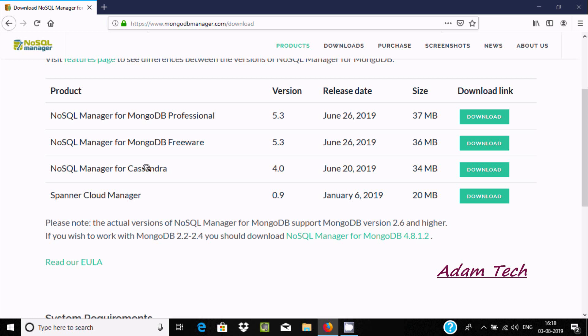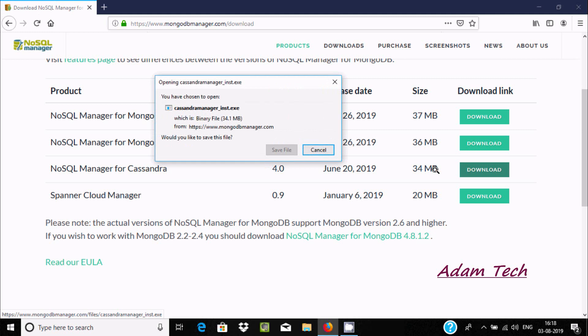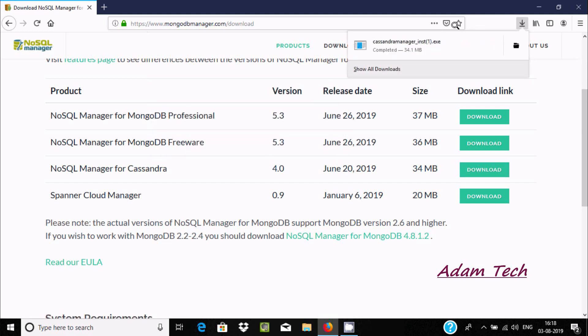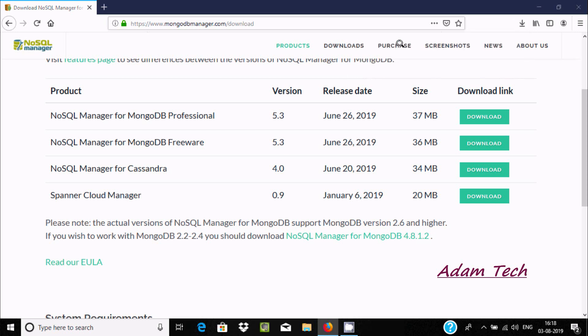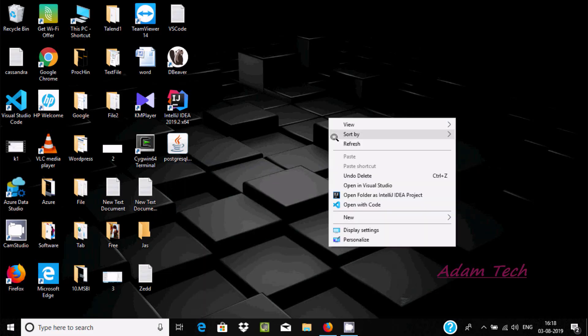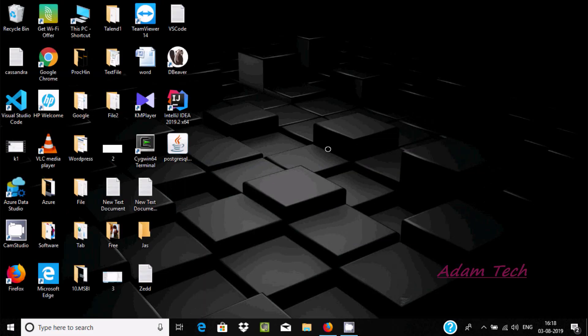I'm going to download and install NoSQL Manager for Cassandra, so click this link and click save. The file has downloaded. Now let's click the exe file to open it.